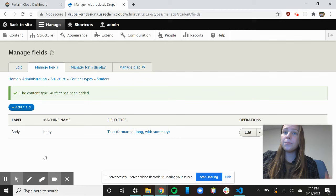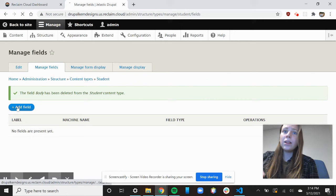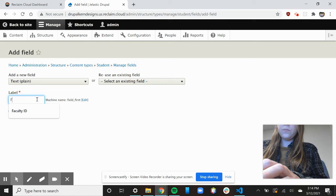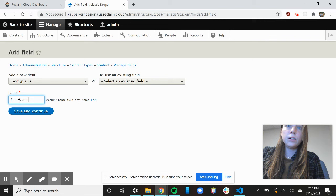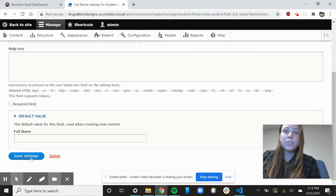So the body field I don't really want, so I can just delete that. And I'll add another field, and we'll add the field to be plain text and call it full name. So now you can see I have saved my field settings. I've saved my field.